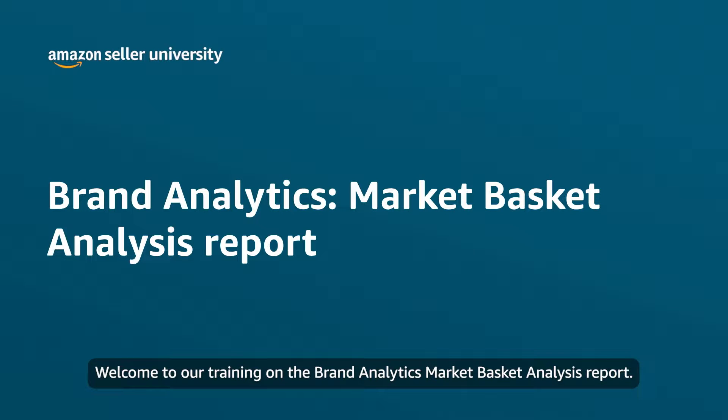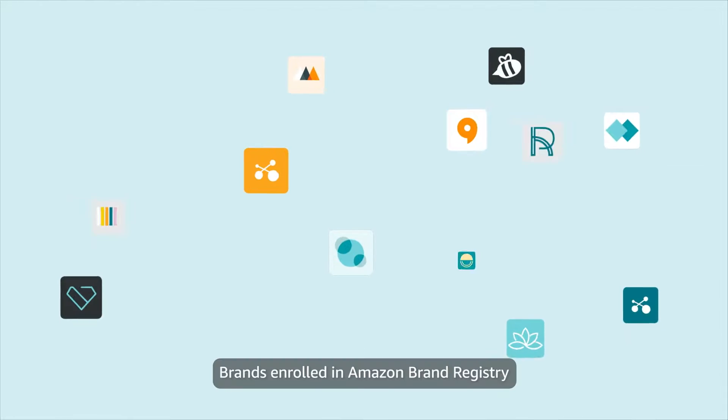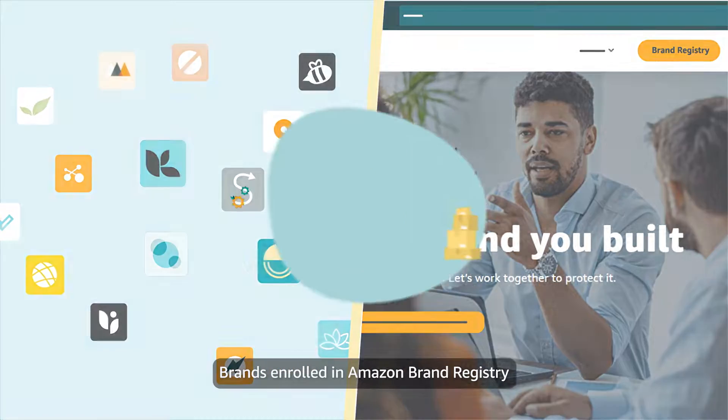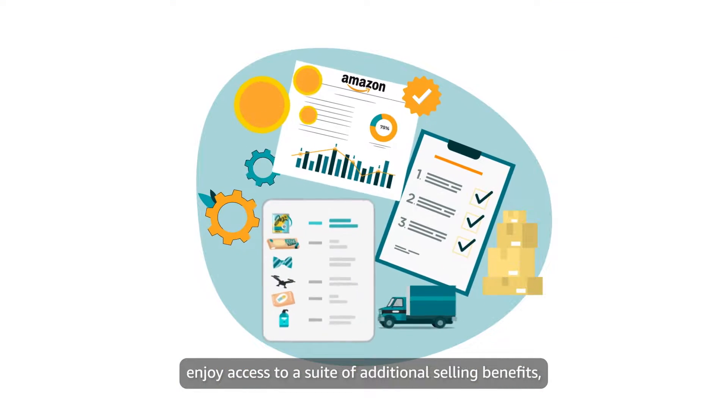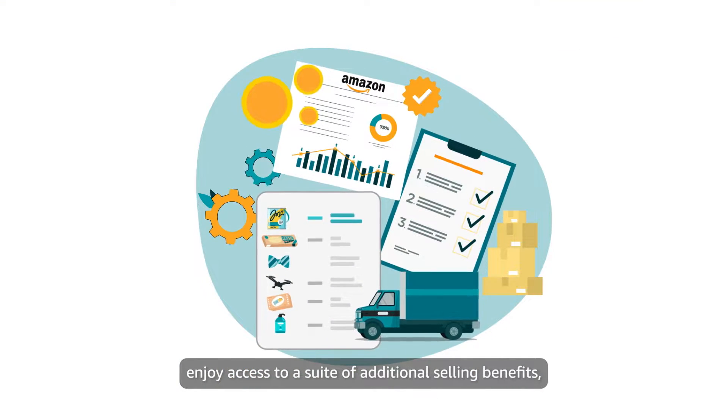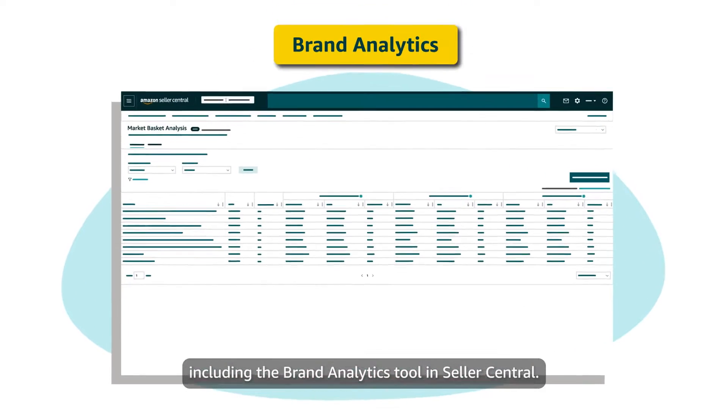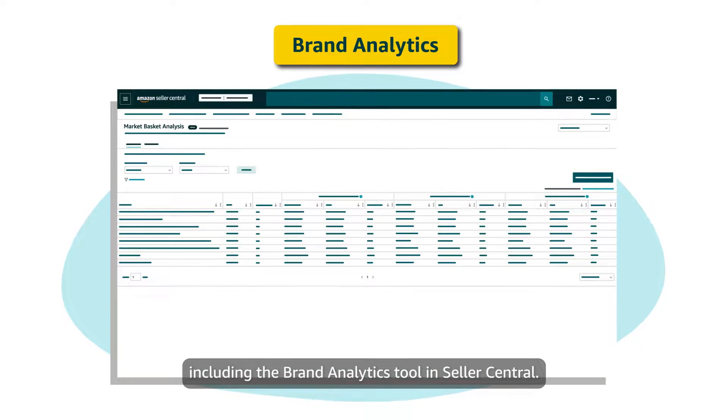Welcome to our training on the Brand Analytics Market Basket Analysis report. Brands enrolled in the Amazon Brand Registry enjoy access to a suite of additional selling benefits, including the Brand Analytics tool in Seller Central.